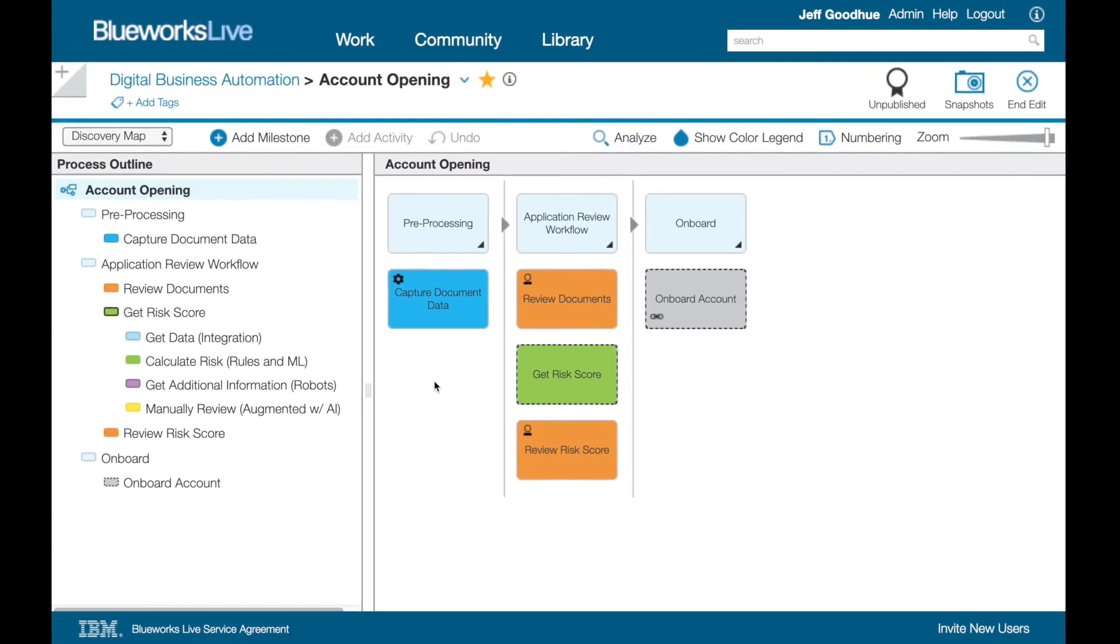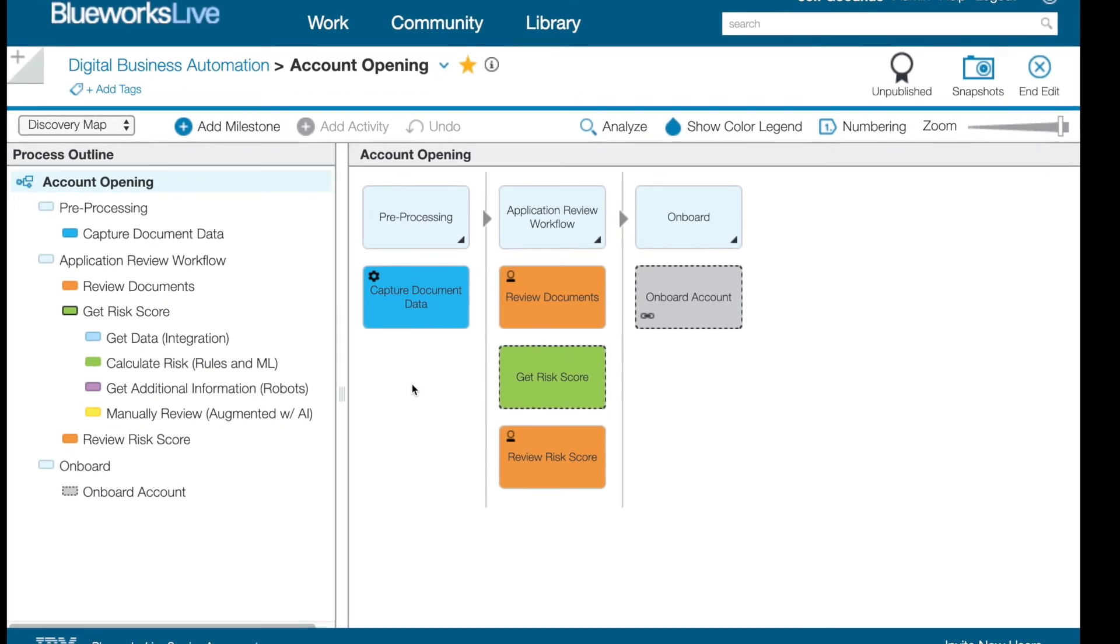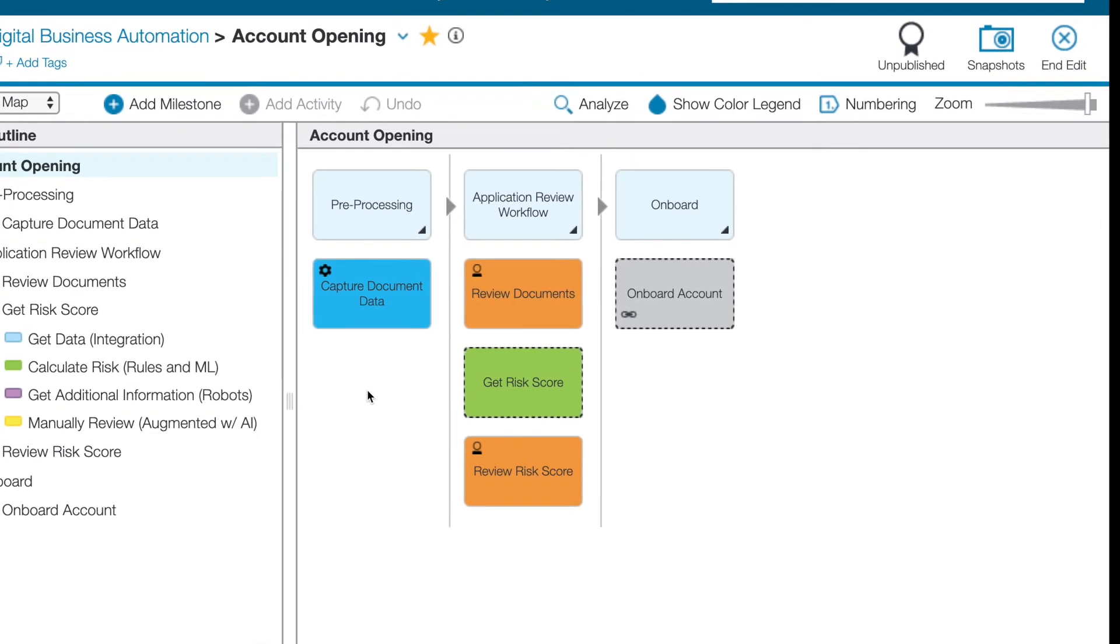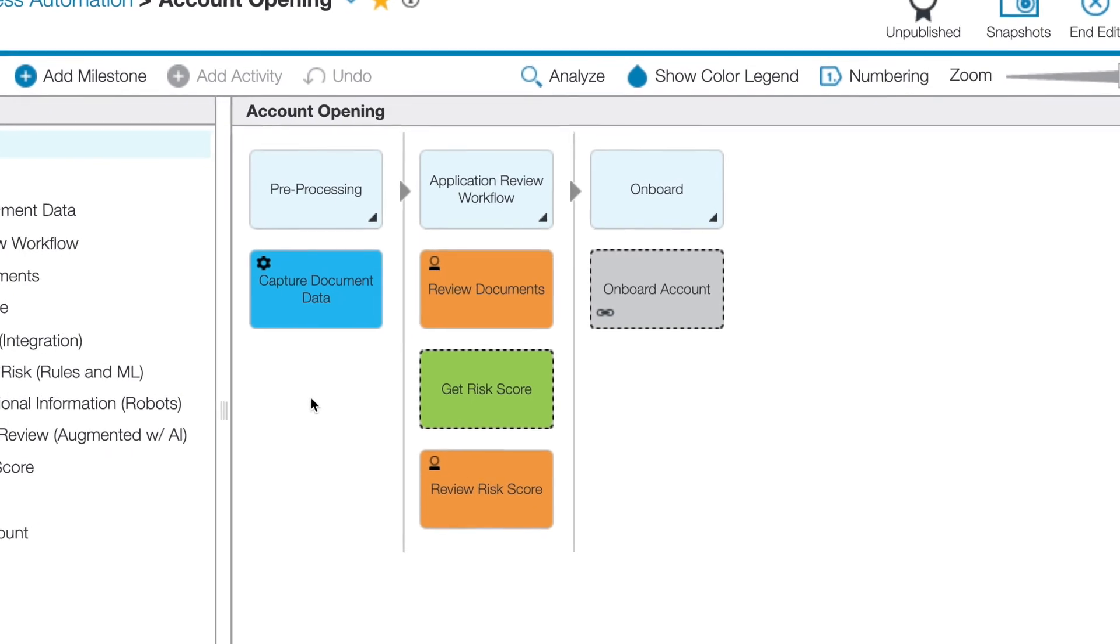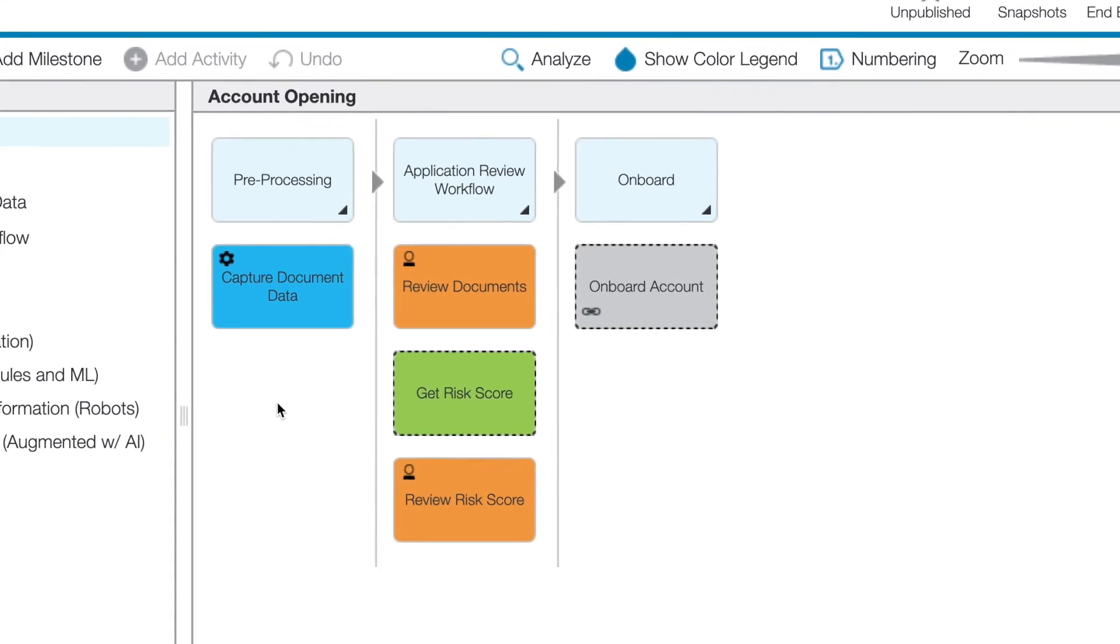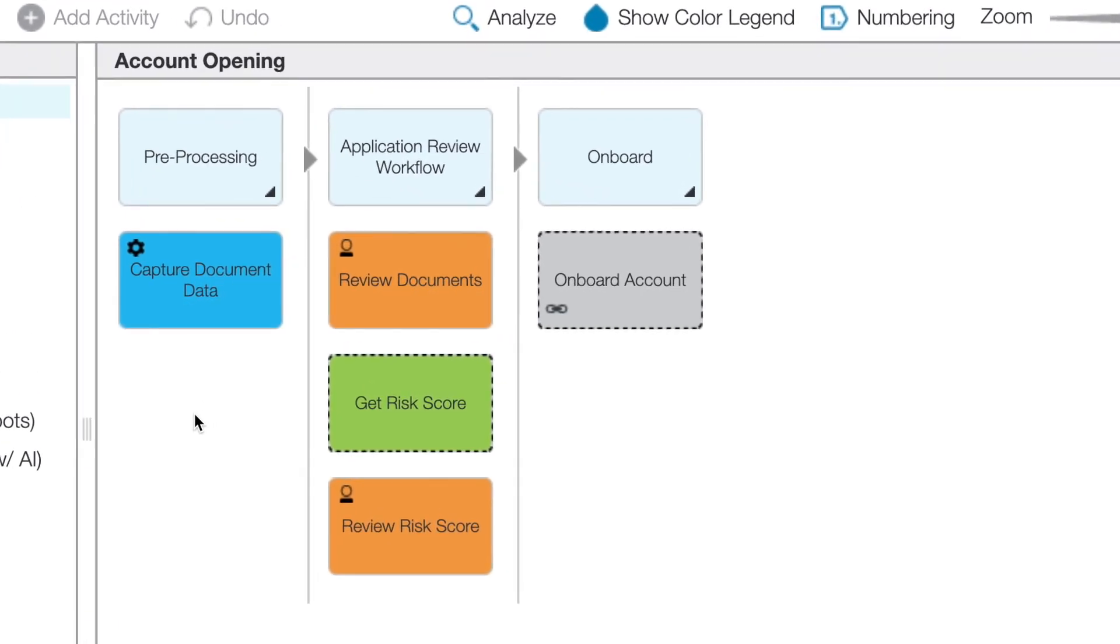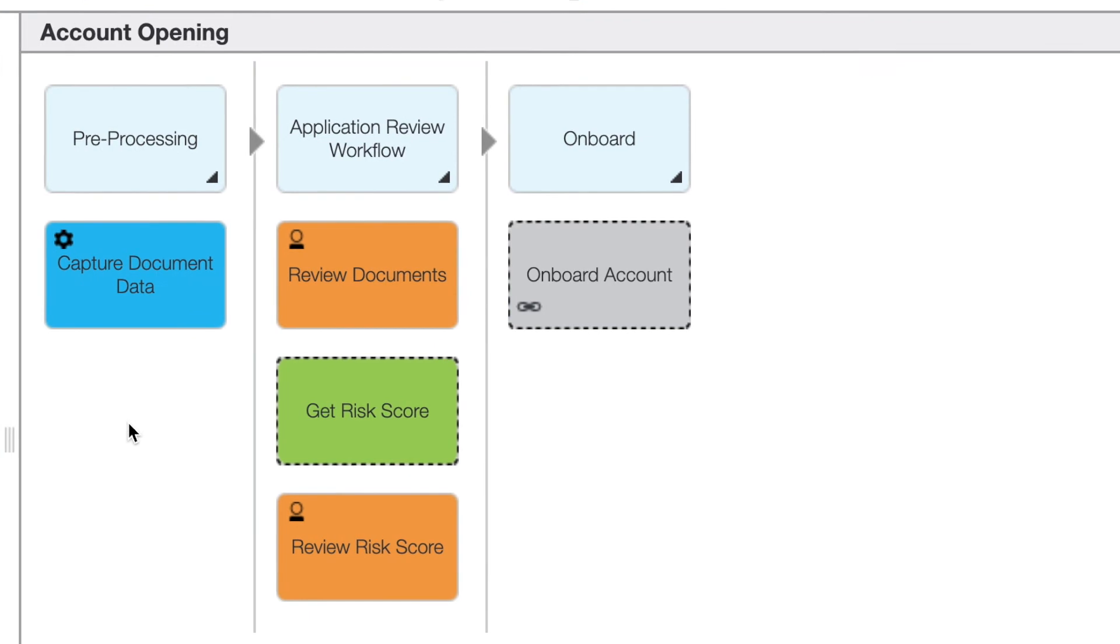In review, we modeled the automation work in BlueWorks Live, companion to the Cloud Pack for Automation, and then we saw how to capture data from the content in blue, organize a workflow of humans in orange, and engage robots and business decisions in green.